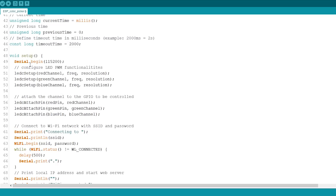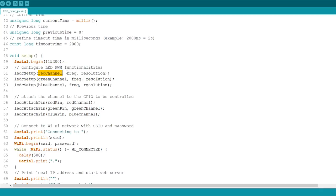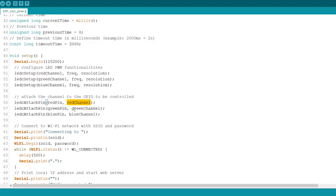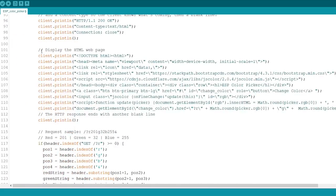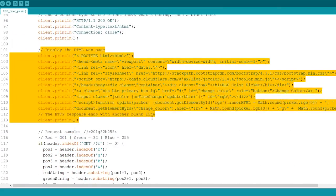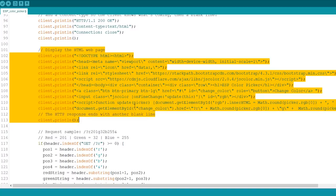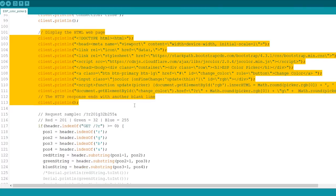In the setup, assign the PWM properties to the PWM channels, and attach the PWM channels to the corresponding GPIOs. This code section displays the color picker in your web page, and makes a request based on the color you've picked.